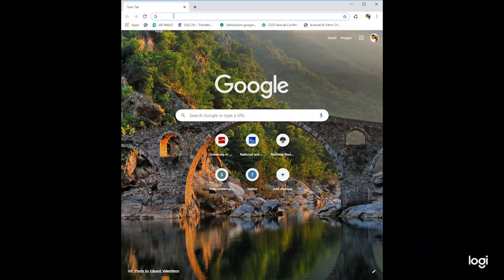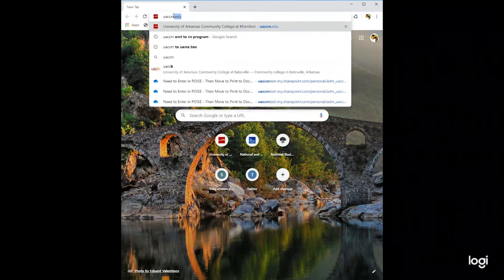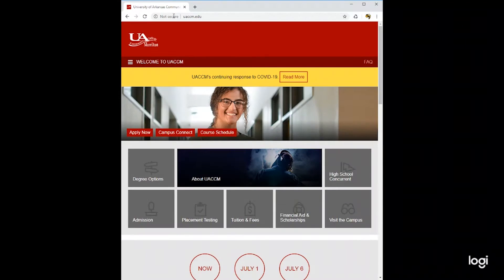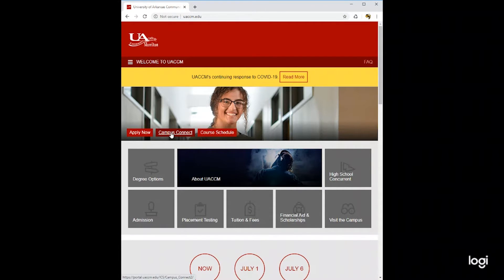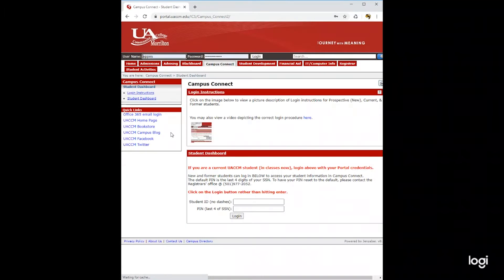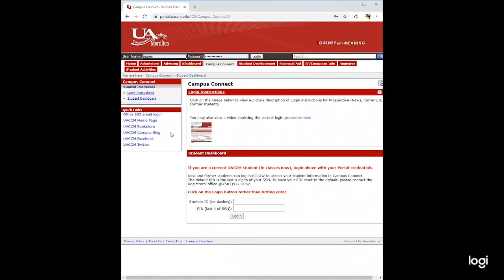To begin, go to uaccm.edu. When you get to our home page, you will see Campus Connect. Click here. This will take you to your UACCM Campus Connect portal.